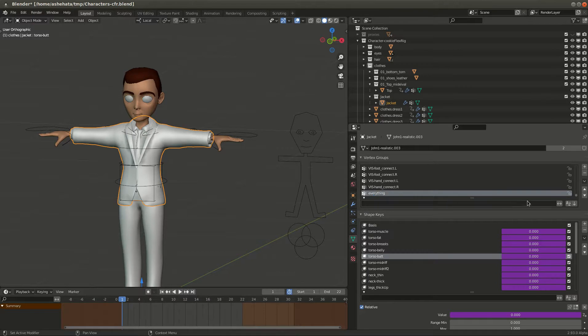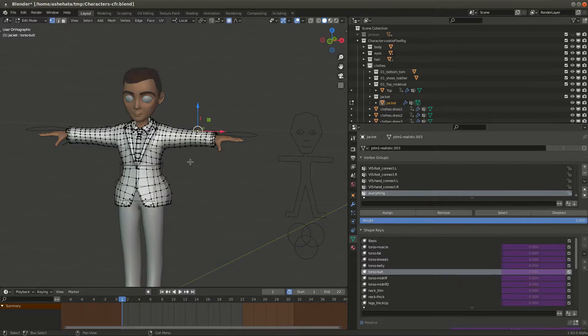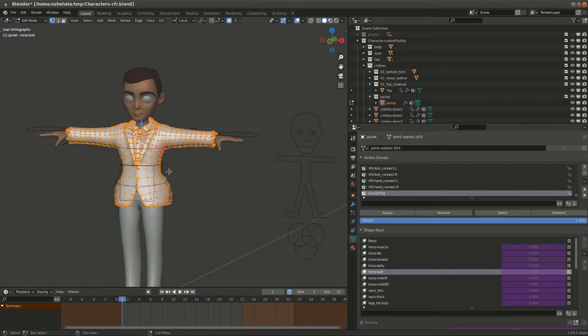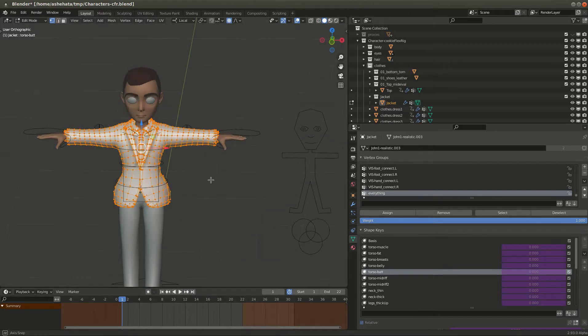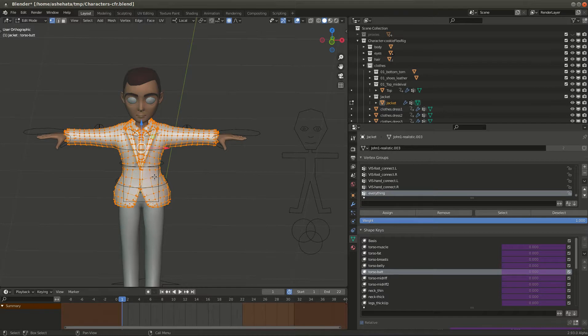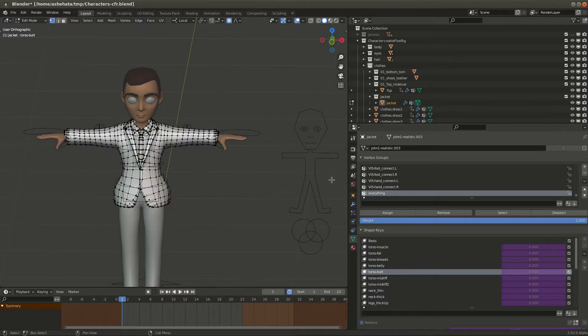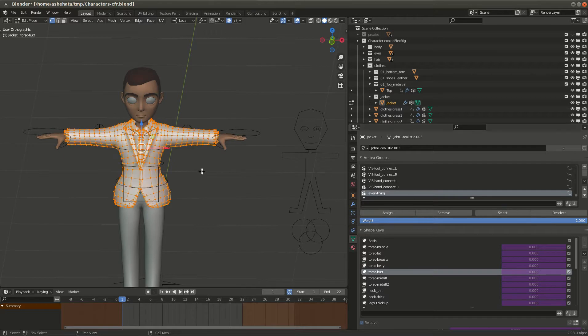And then we'll go into edit mode, select the entire thing. Select everything and then assign, and then unselect and just make sure that everything is assigned. Looks good, you go out of edit mode into object mode.